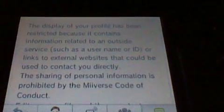The display of your profile has been restricted because it contains information related to an outside service, such as a user name or ID.